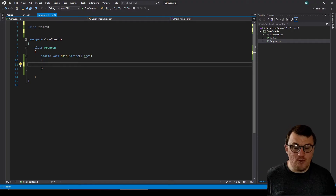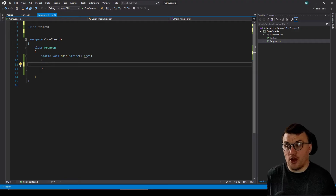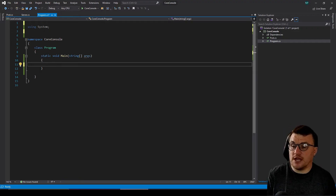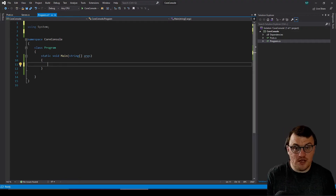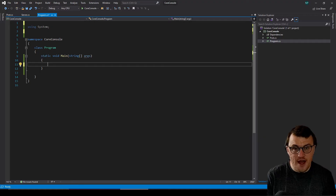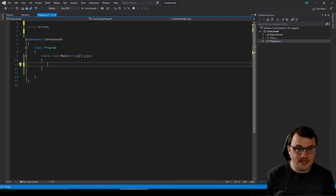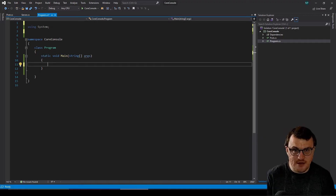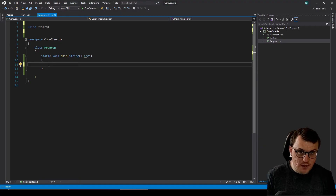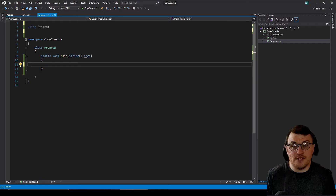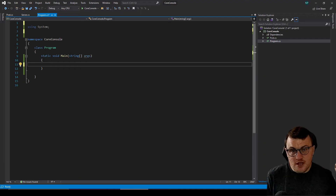So what are we doing today? We're going to be calling an API with a GET method so that we can get some data back. We're going to call an API which is going to send some JSON back to us, and then we're going to post some data back to that API so we can create a new object and post it remotely.